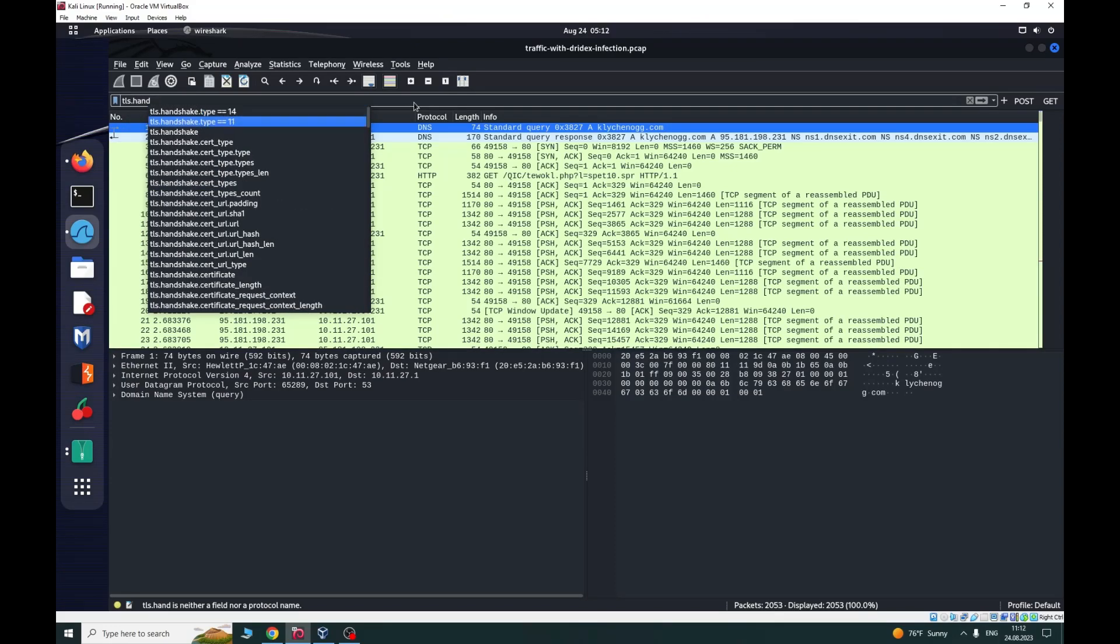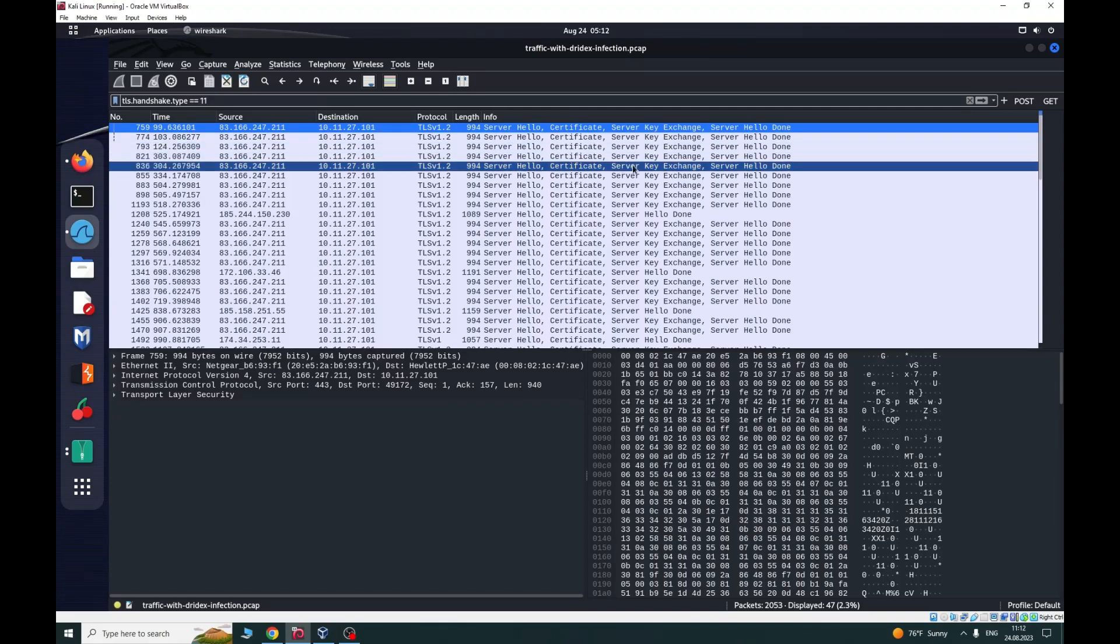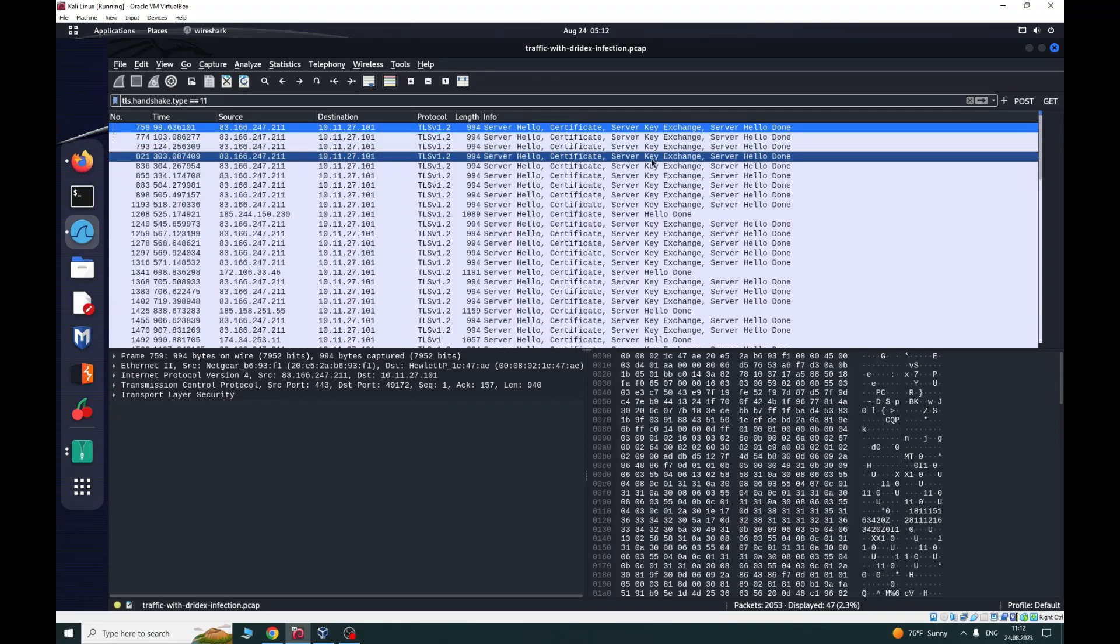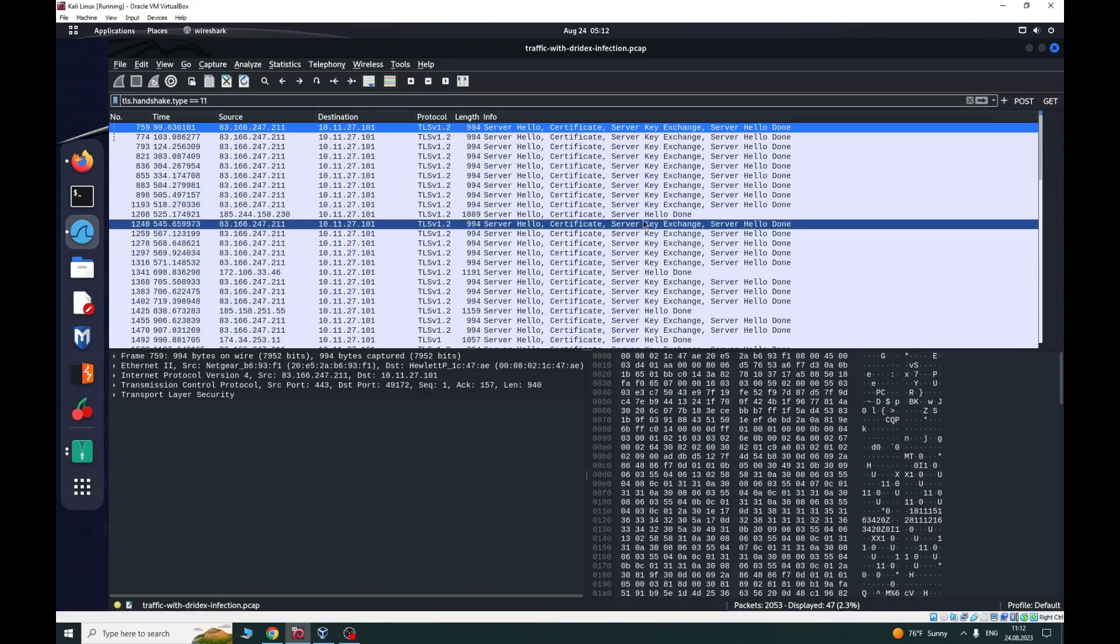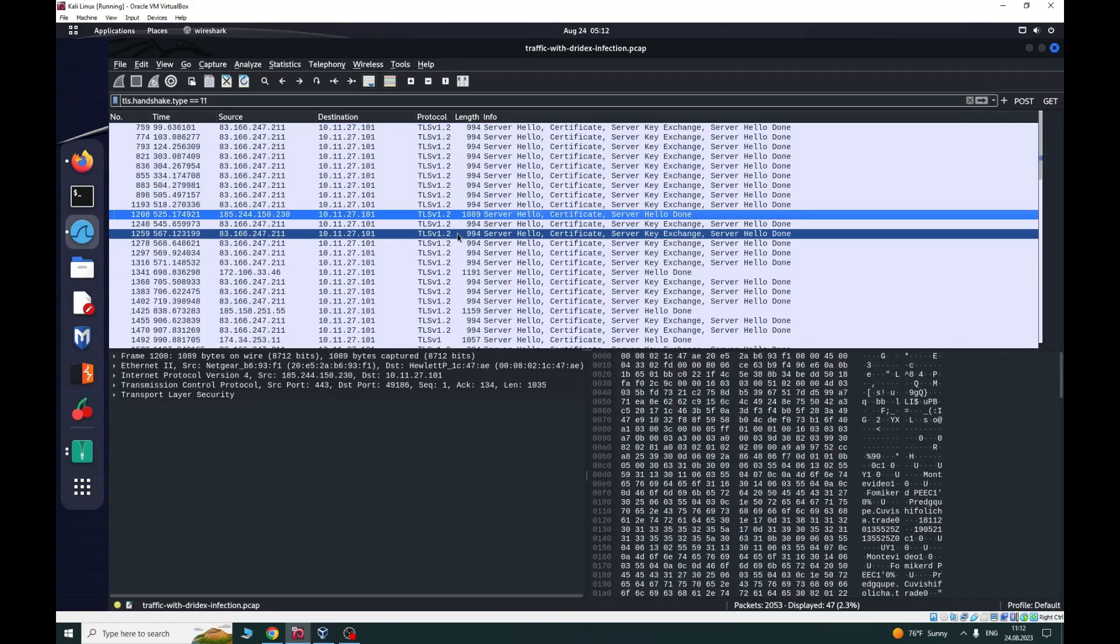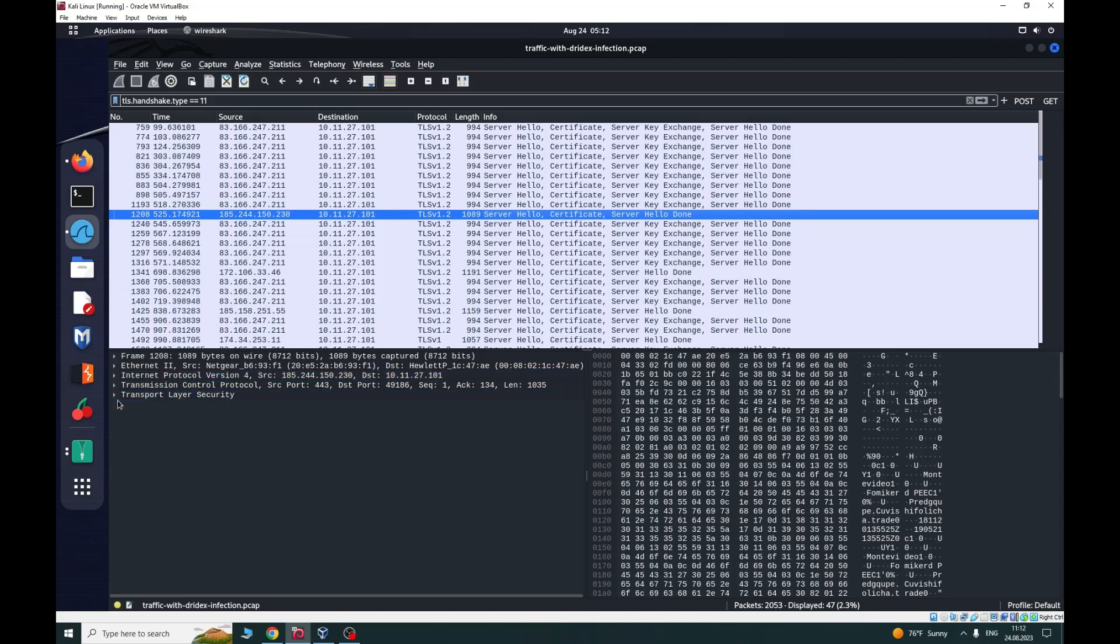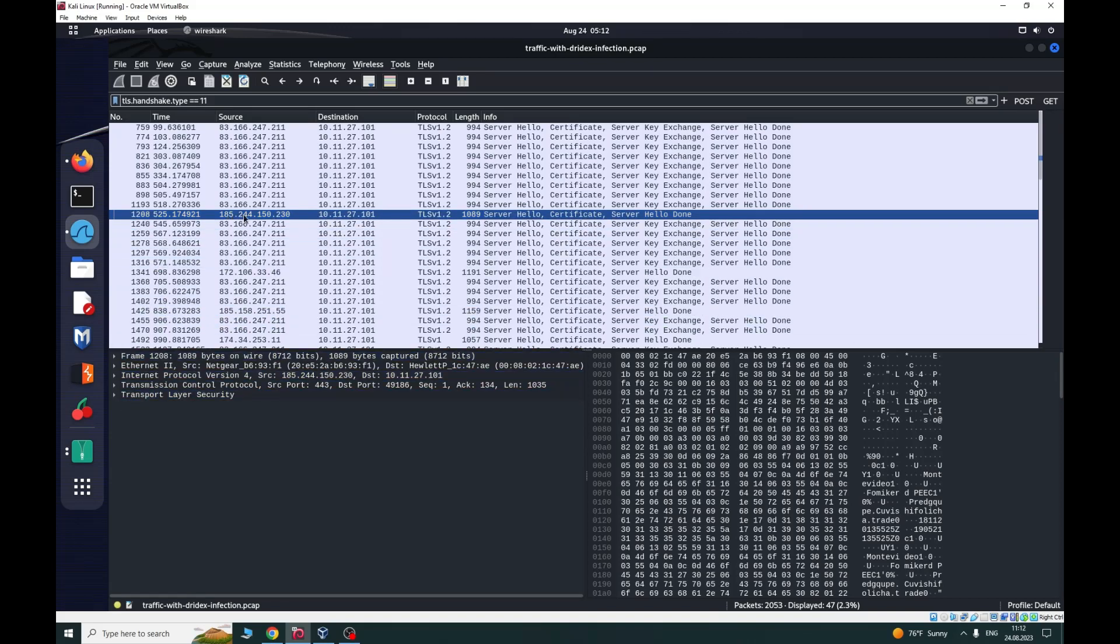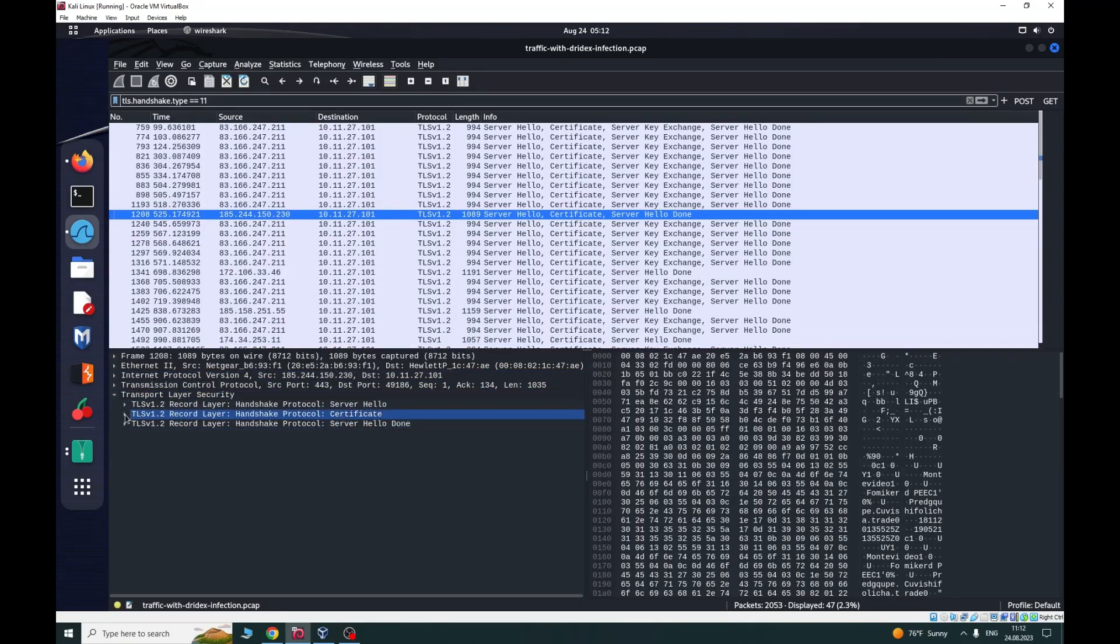I will use 11 for now. As we can see here server key exchange. Move to the server hello done to see the results. We can see the results, traffic coming from this IP to the infected host. We go to the certificate to see the city.